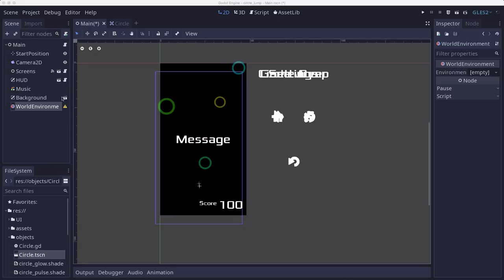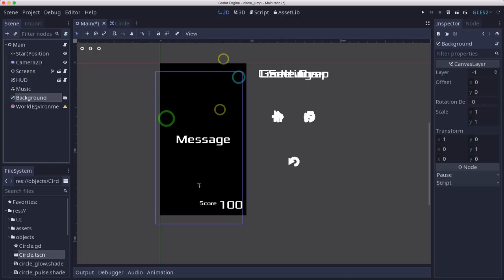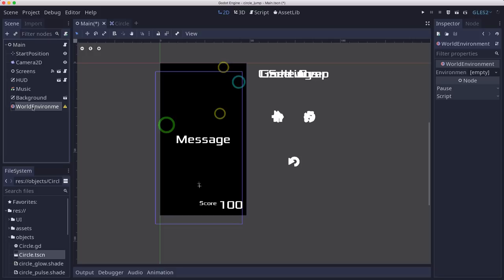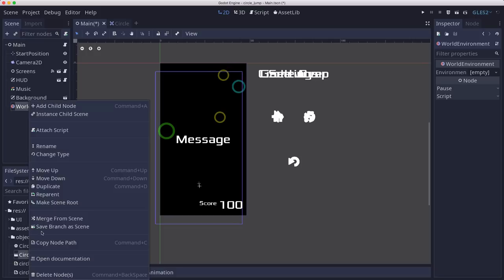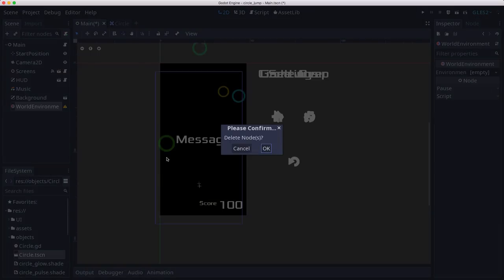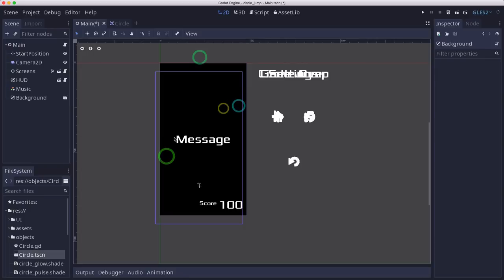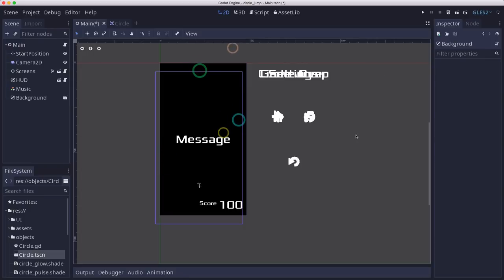But what that means is we're going to have to remove this world environment because the thing we were using it for, which was the glow effect, doesn't work in GLES-2.